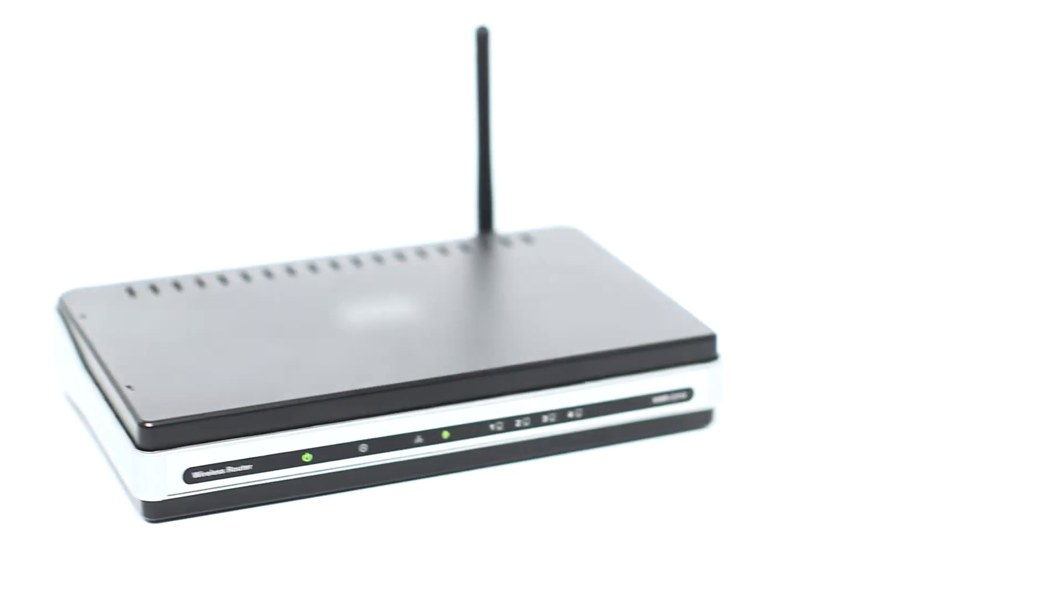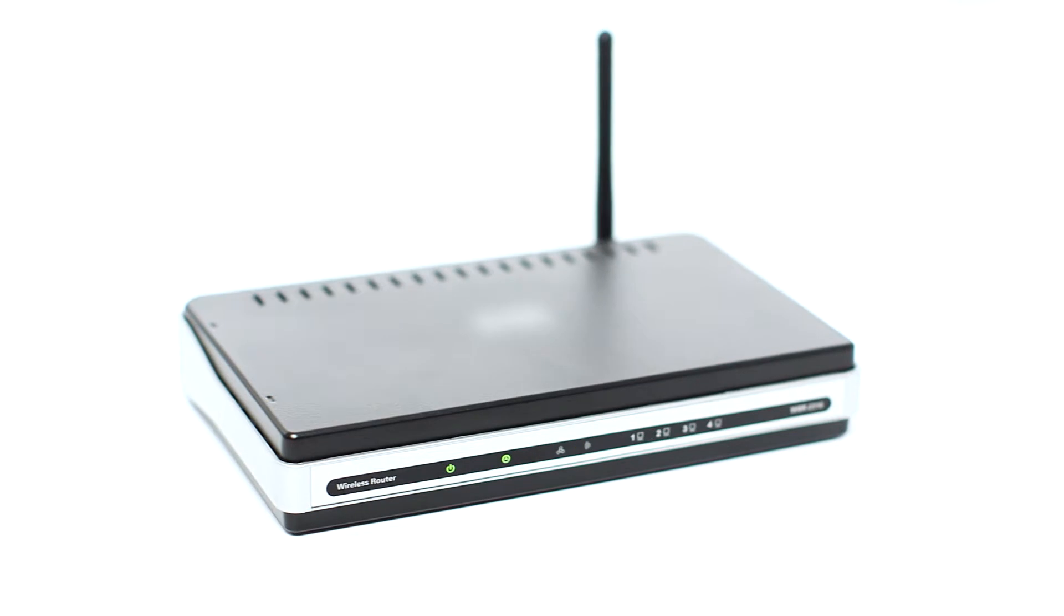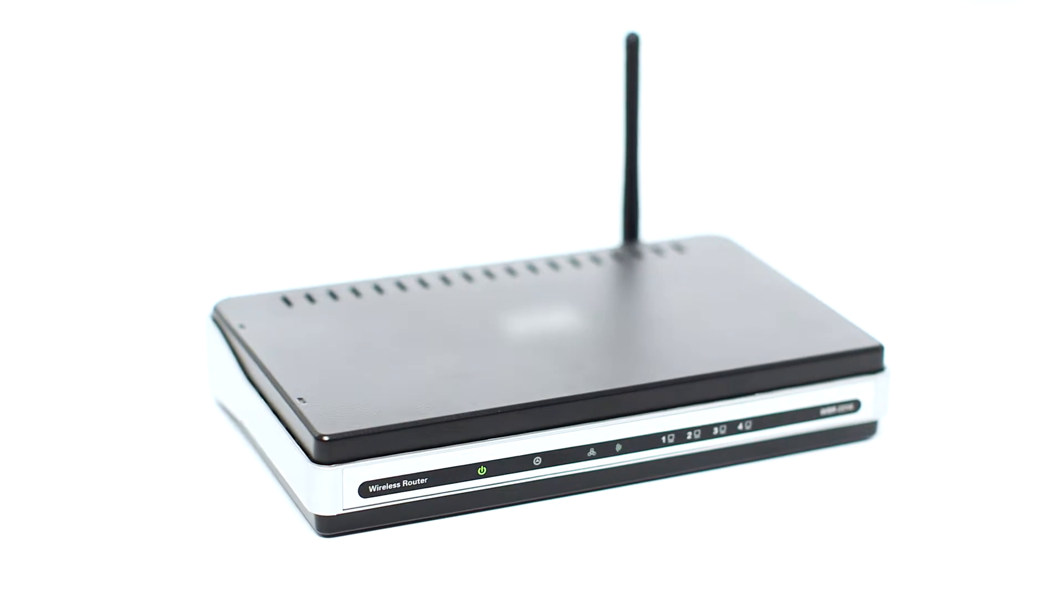Before connecting your printer to the network, confirm that your wireless router is available and properly set up. Also, confirm that your computer is connected to the network.